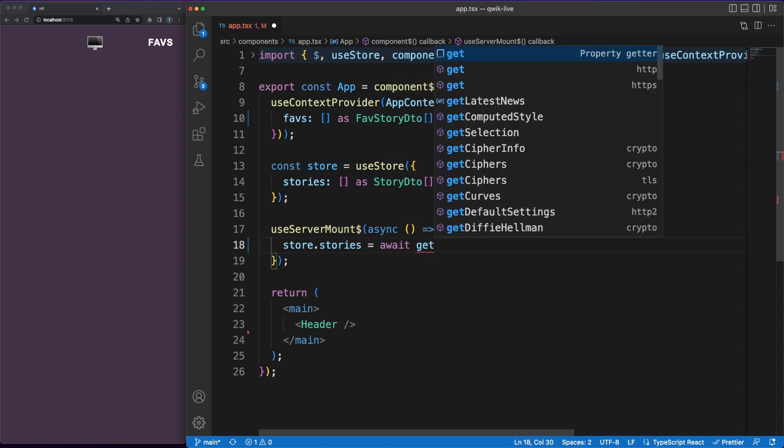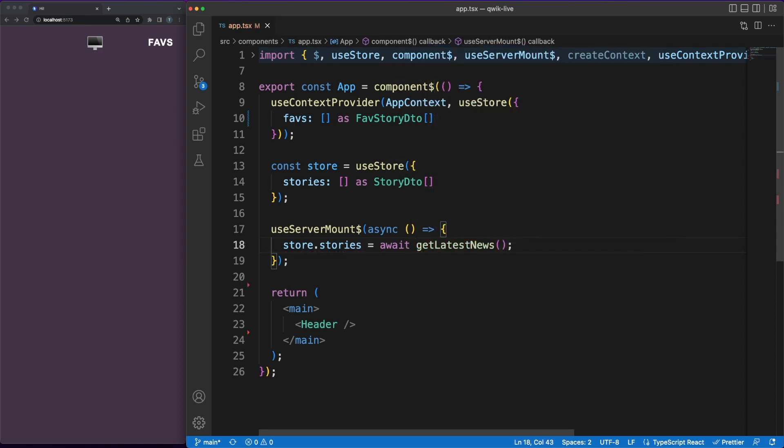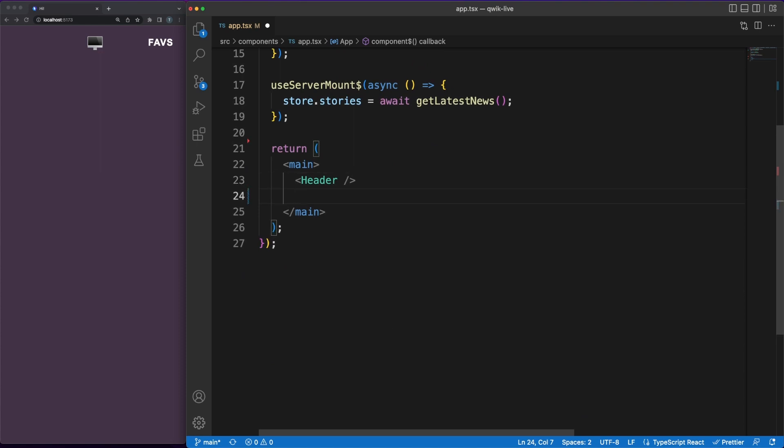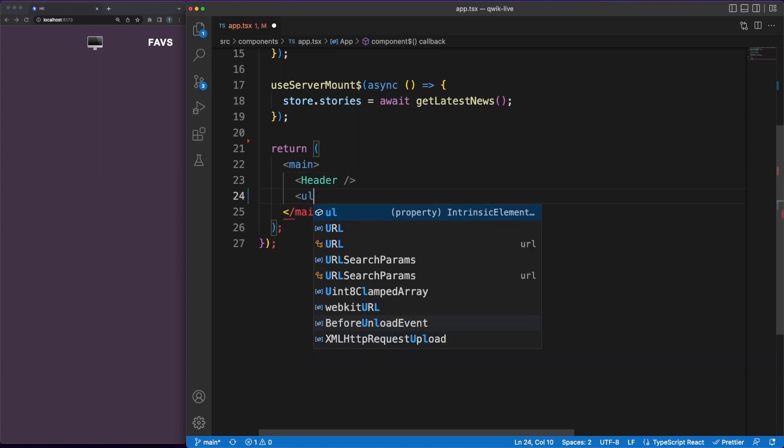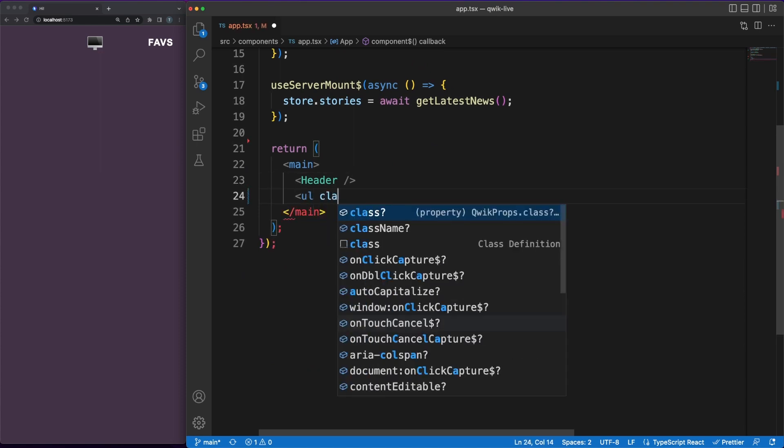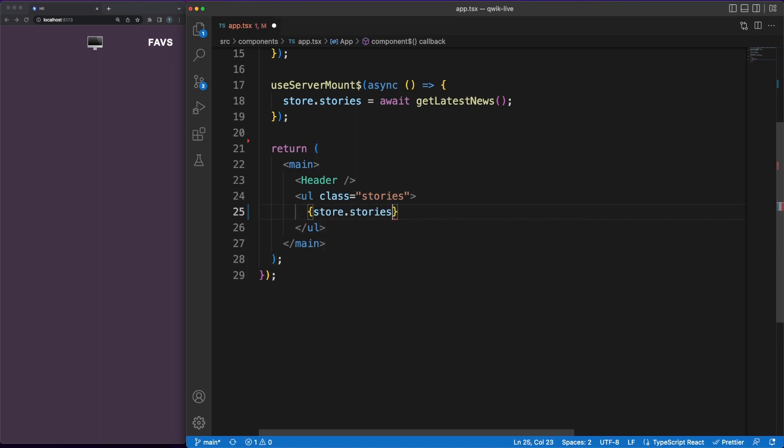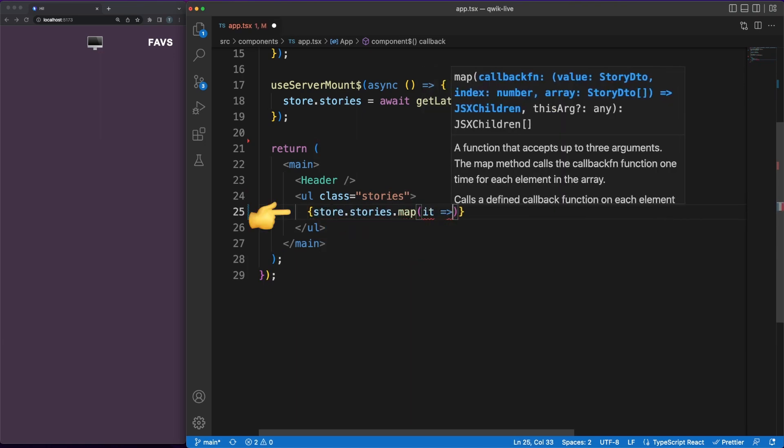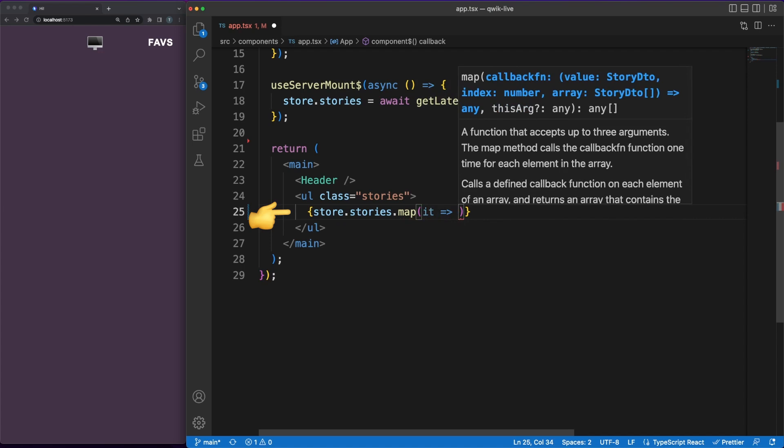As a quick FYI, I'm not getting into any details about CSS styling or fetch calls to third-party APIs since these are not the topics of the current video. However, you can find this project in the Git repository linked in the description below. Getting back to the code, all components should return JSX which will be translated into DOM elements.